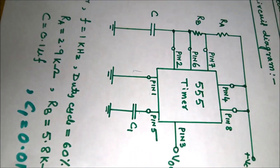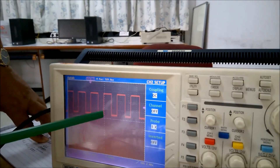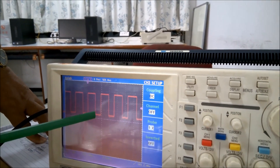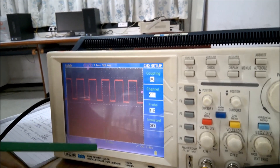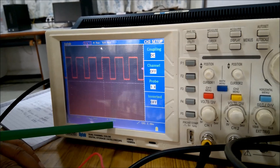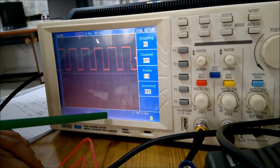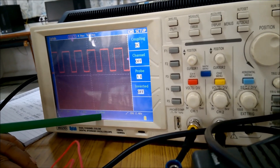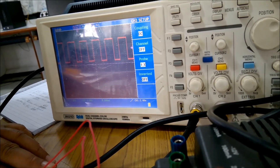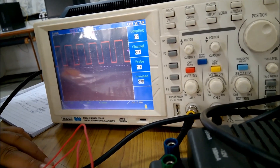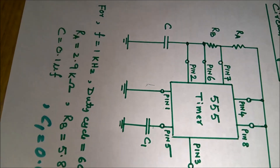That means, did we get 1 kilohertz? You can see that the high is almost more than one division and the high and low together is almost two divisions. The time base shows one division equals 500 microseconds. Therefore, the time period is 500 microseconds multiplied by 2, giving 1000 microseconds, which equals 1 millisecond. The reciprocal of 1 millisecond gives 1 kilohertz — so whatever we designed, we are getting almost the same frequency, though not exactly.